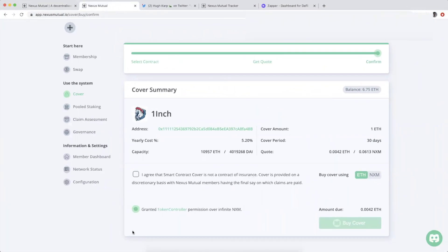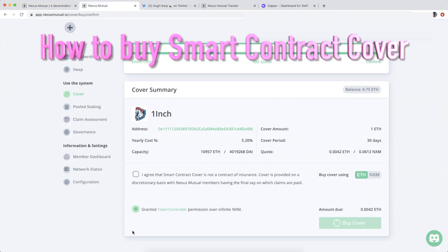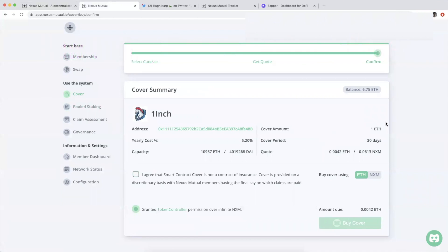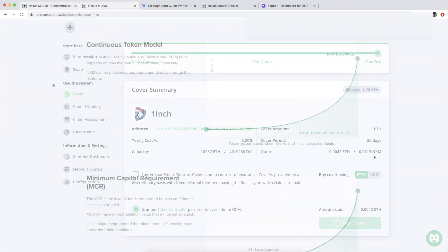As a quick refresher, here's the utility that everyone is familiar with. I would be buying cover for one ETH of value deposited with 1inch, covering myself for 30 days. I'm paying an annual cost of 5.2%, which is called a premium, 0.0042 ETH in total. I can also opt to pay it in NXM, which is the native token that powers Nexus Mutual.